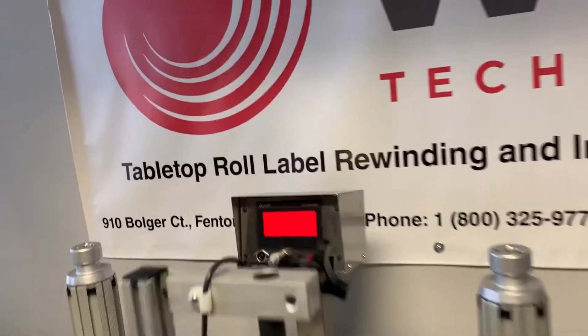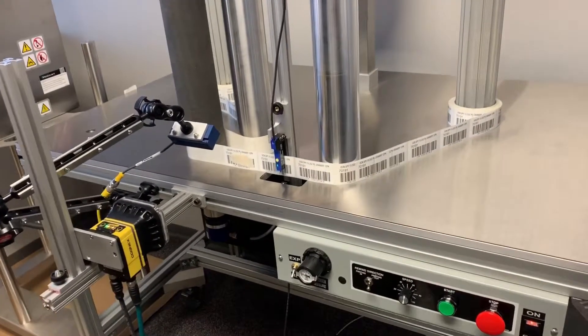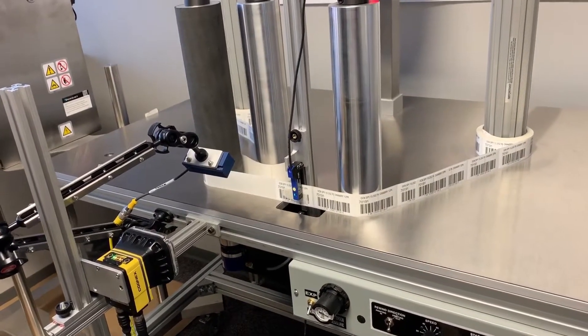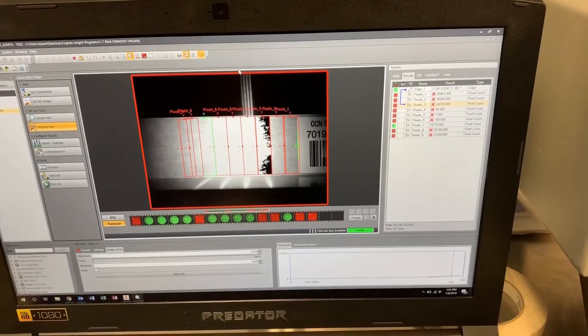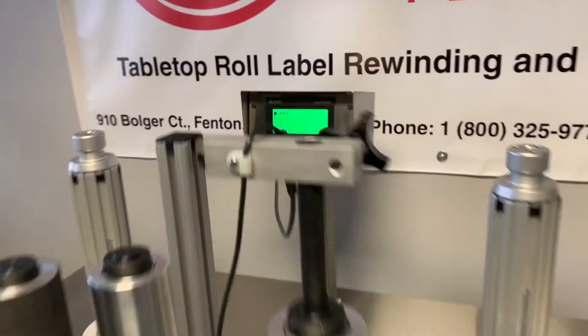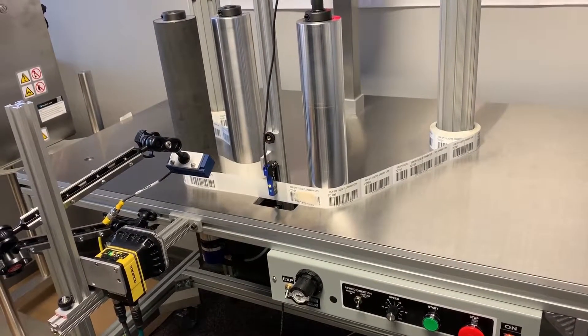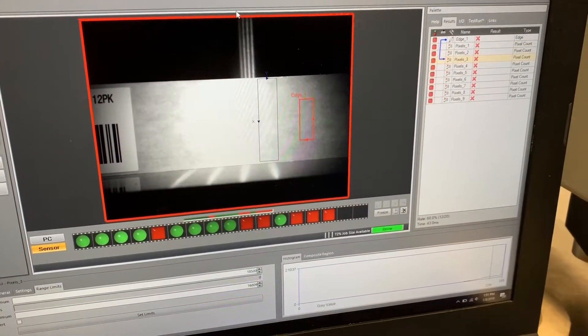We go over to the HMI, hit acknowledge, and a couple of missing labels come up — there's not going to be enough pixel count and nothing will show. The system stops again and the camera picks up that there's no label. Going back to the laptop: no label. Hitting acknowledge and starting again, we hit another missing label — two missing labels in a row. The Cognex camera catches it again: not enough pixels, nothing there, shows a missing label.